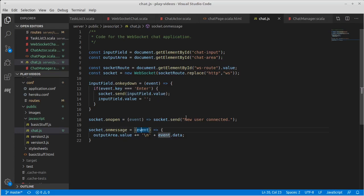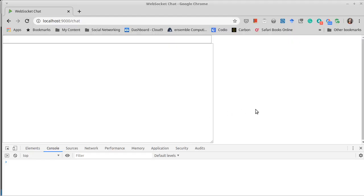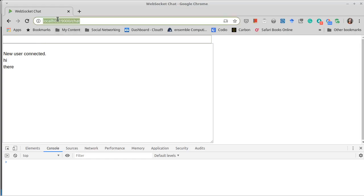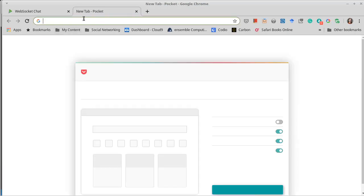Okay, so we send things when they type. We got a new user connected there, and theoretically we should see this first. So when we refresh, boom, new user connected.